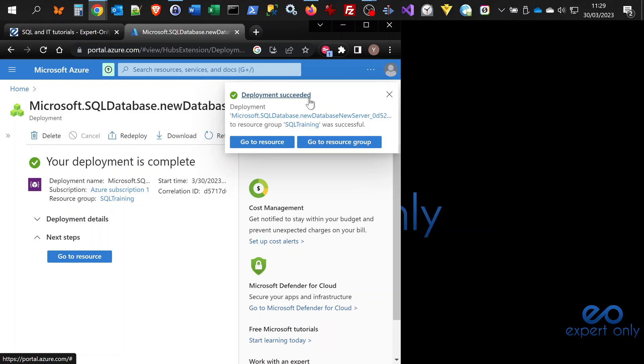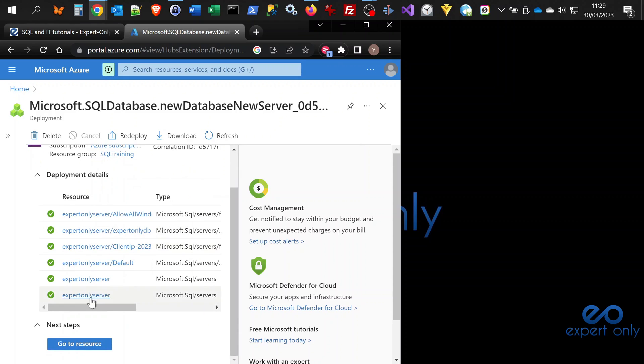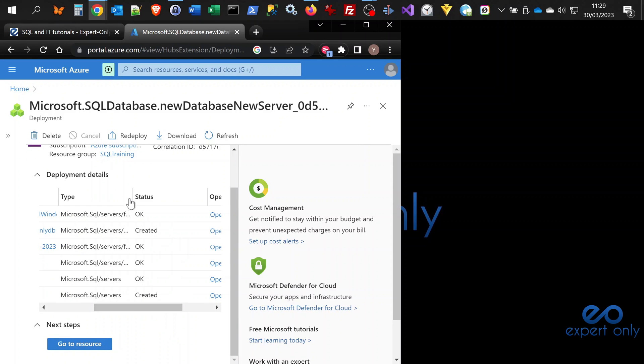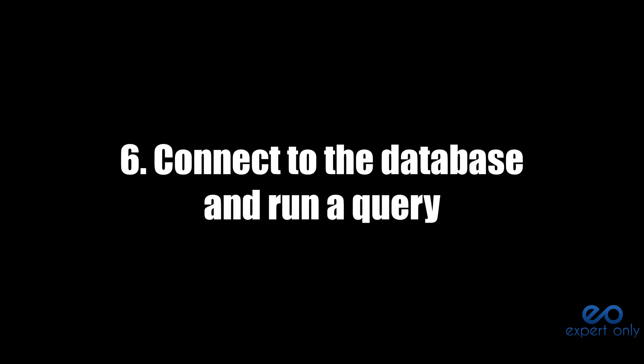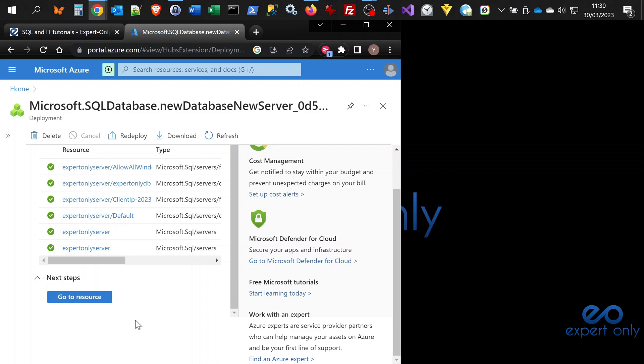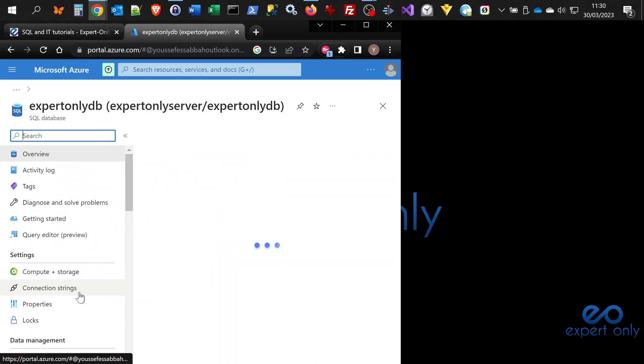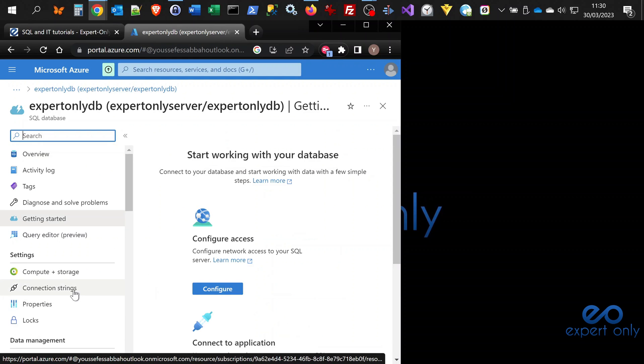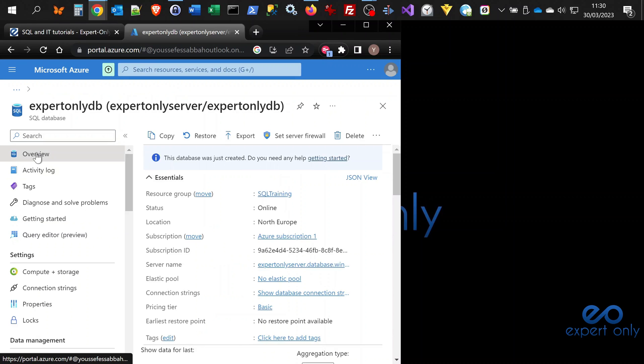We have everything good. We have the pop-up, so the deployment of the database to the SQL training resource group was successful. You have two links here: one to go to the resource, one to go to the resource group. Here you have the steps that are finished. You have a newly created database. To connect to this database, you just click on go to resource and you will be redirected directly to the database. Here you have the overview.